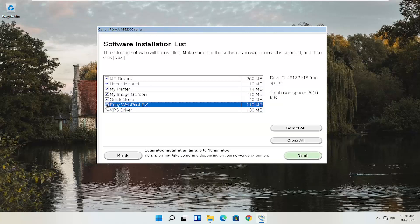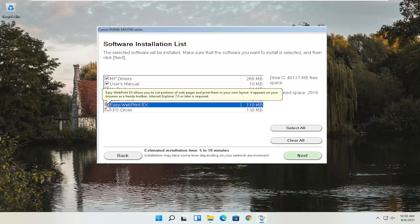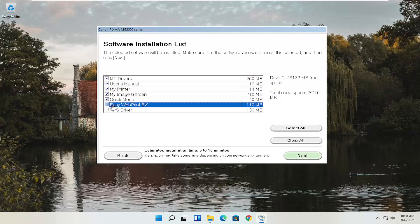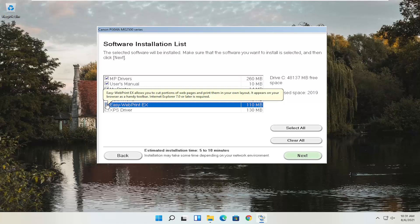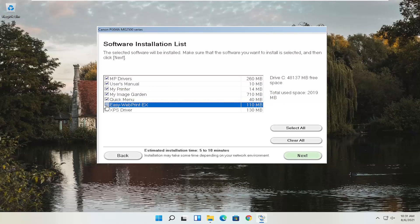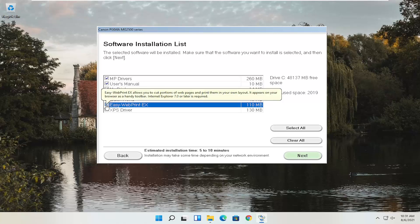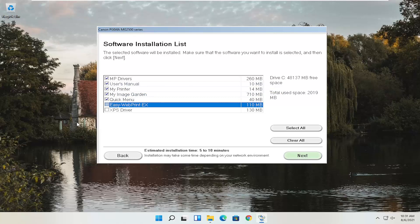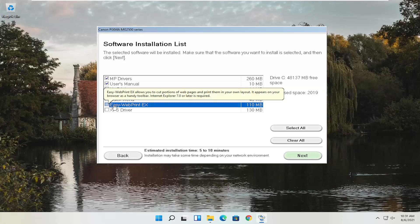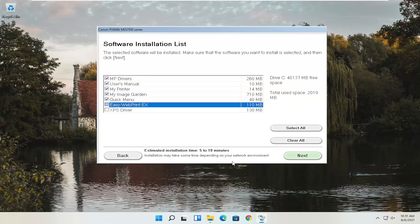I'm going to uncheck that last EasyWebPrintX option — you don't really use browser toolbars much anymore, and most browsers don't even allow toolbar installation. Internet Explorer isn't even on Windows 11, so it likely wouldn't do anything anyway. Pretty straightforward — go ahead and select Next.